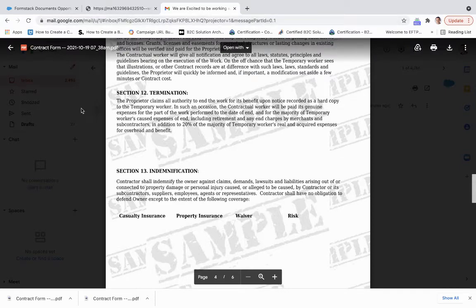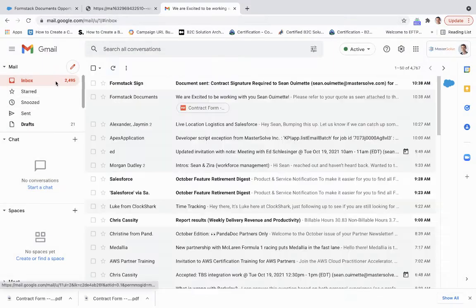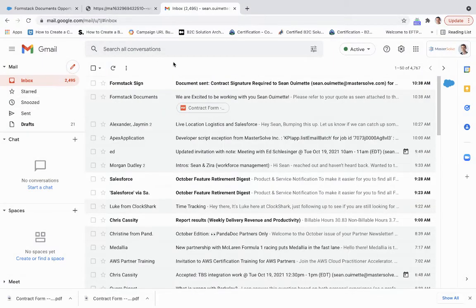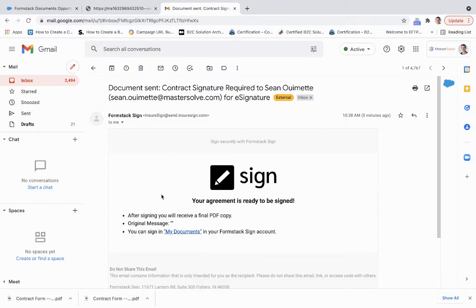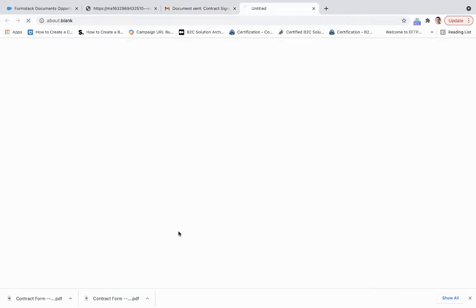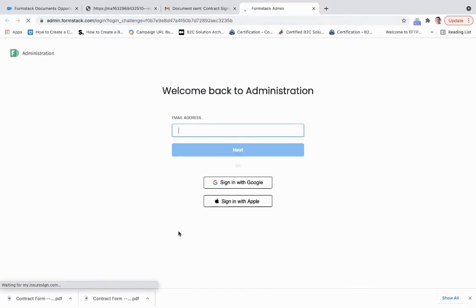So if we come back here, we also got a Formstack sign piece. So your agreement is ready to be signed. So if I come down here, I sign in.